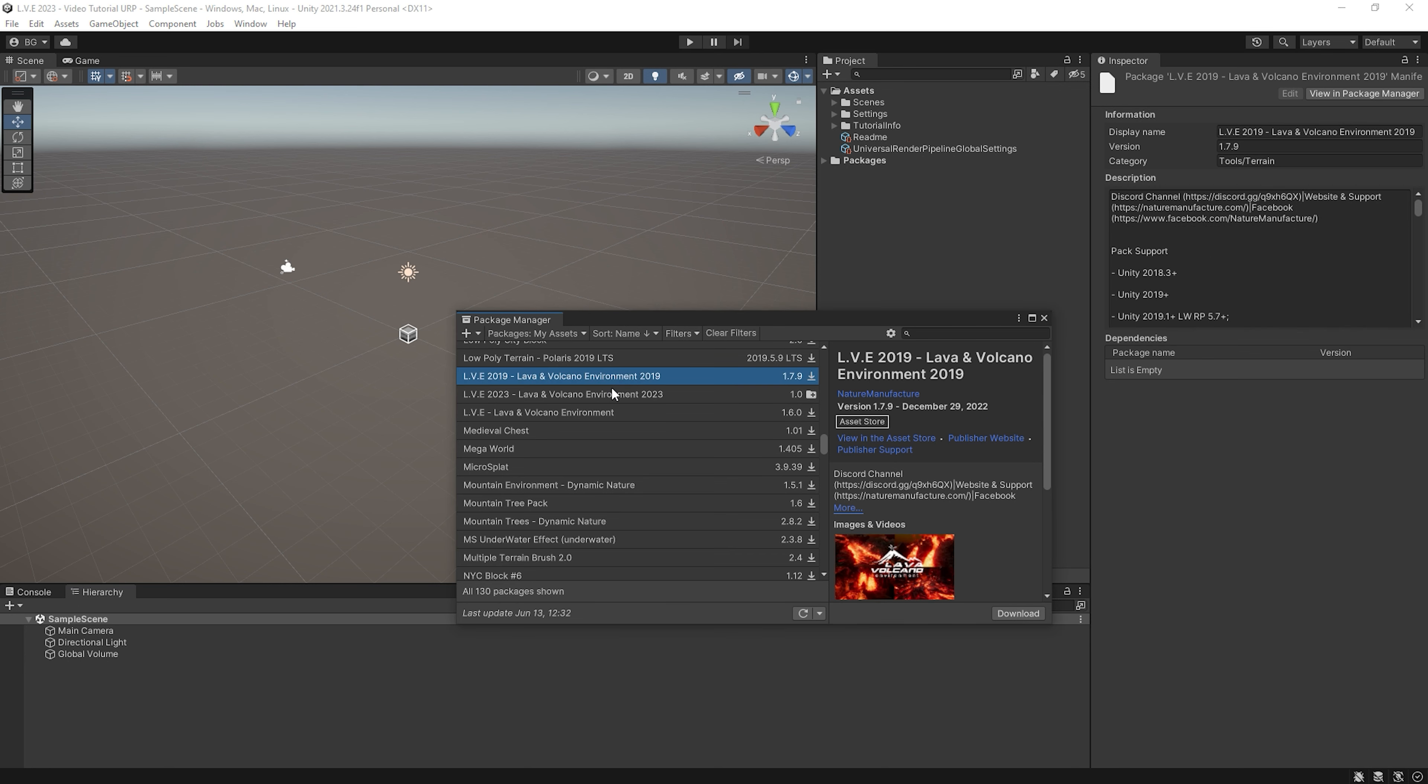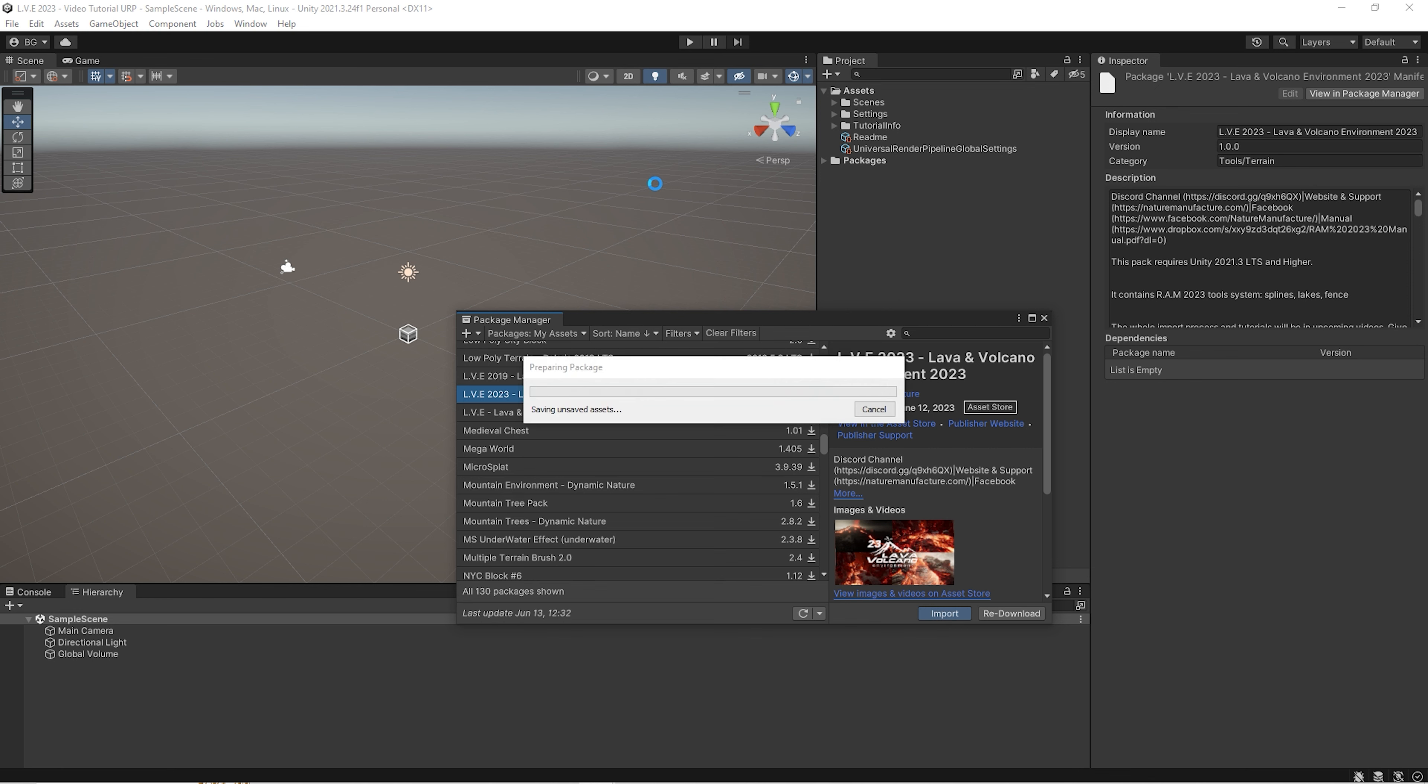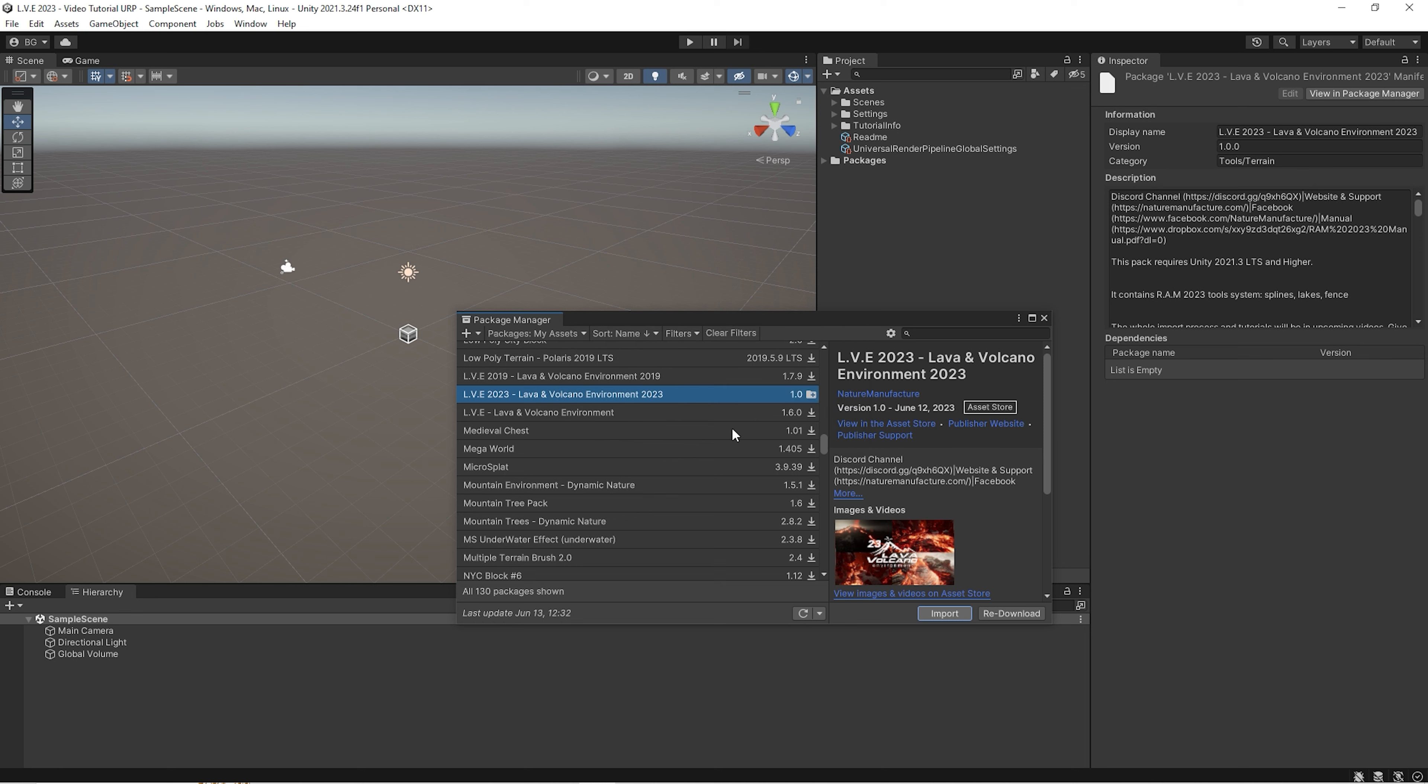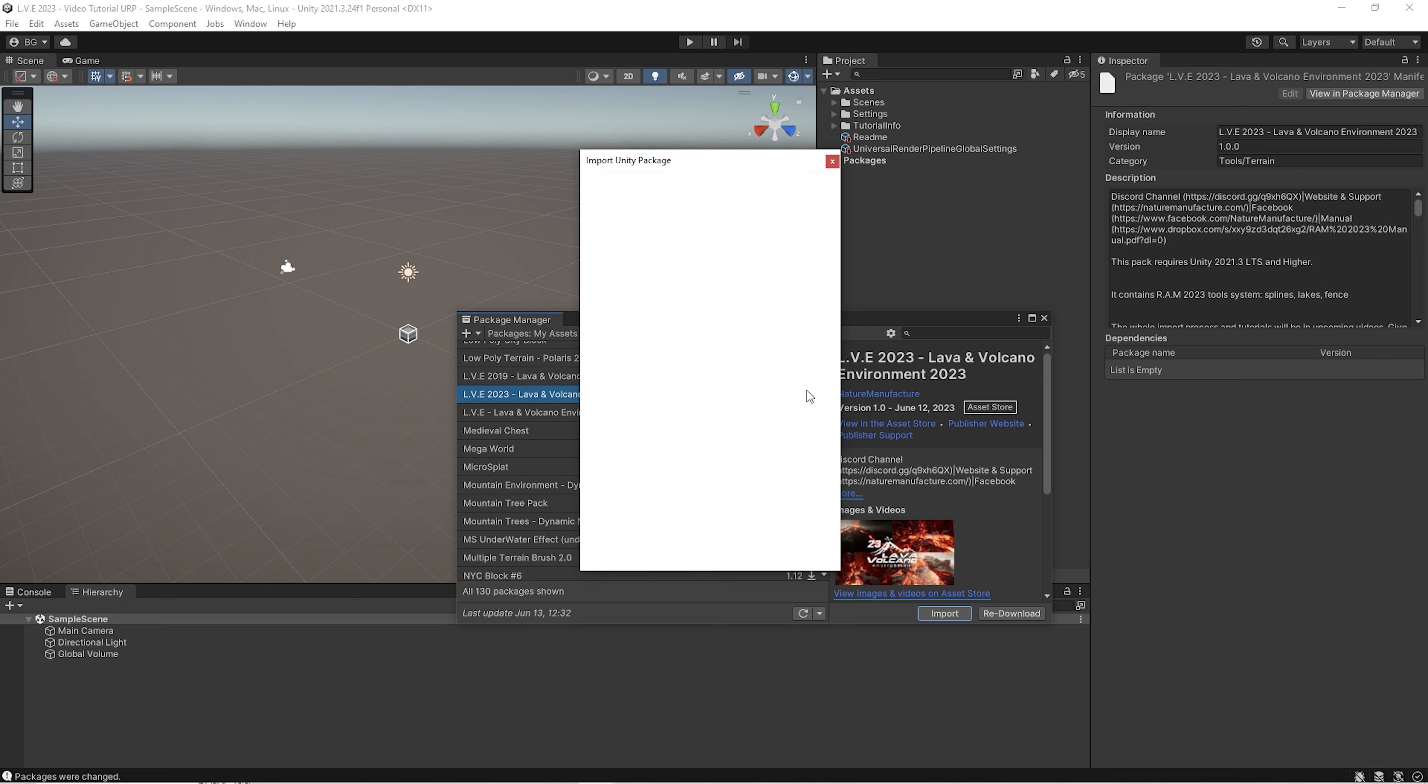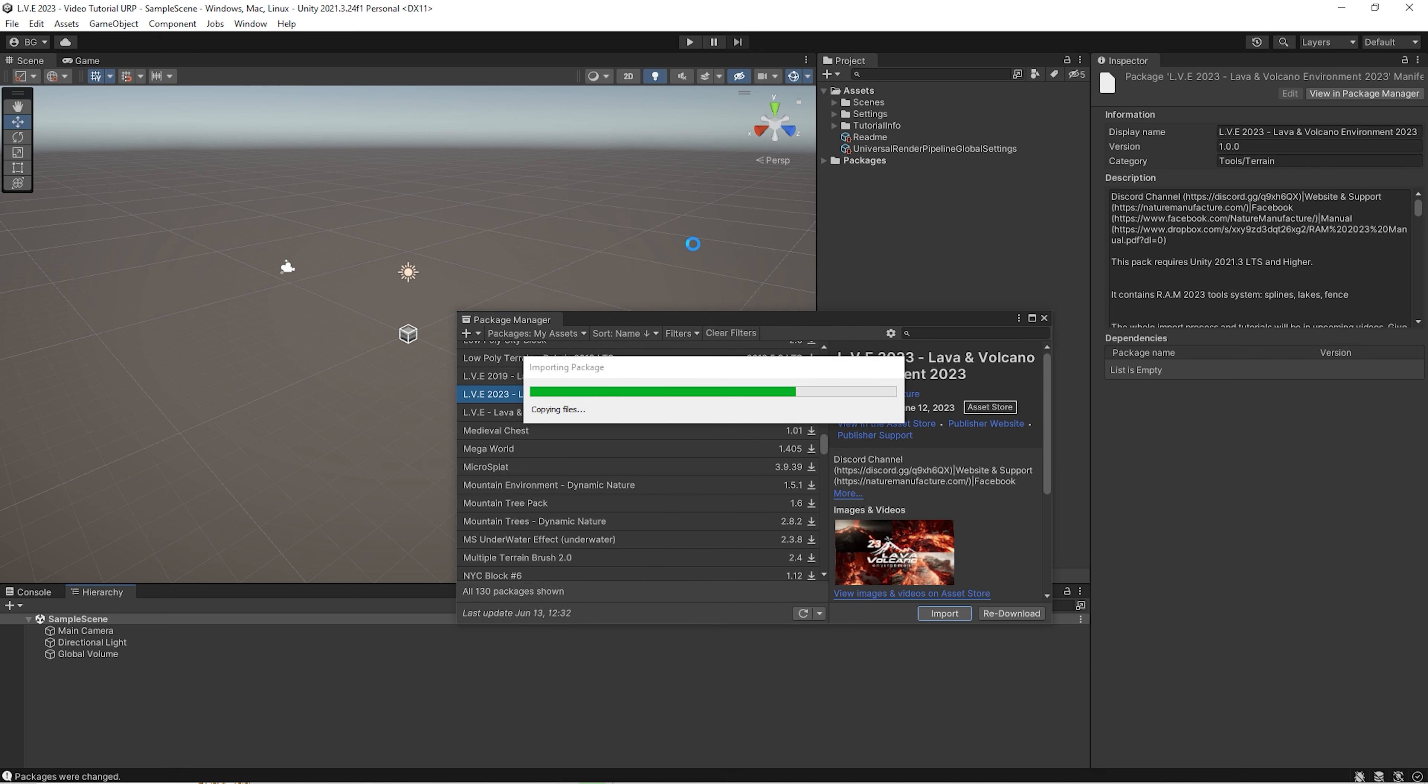Okay, so let's go to URP import process. We import our lava into the URP project. Like before, we have a warning about dependencies because like in HDRP and built-in, we need mathematics library inside our project. So we just click install. And we import our pack to the URP project.